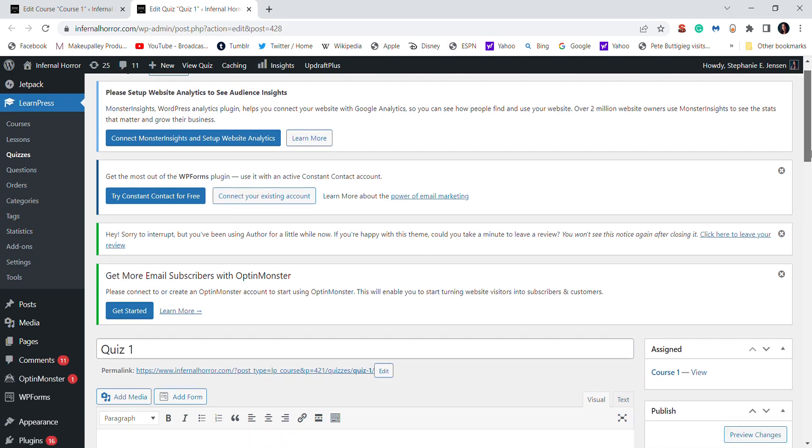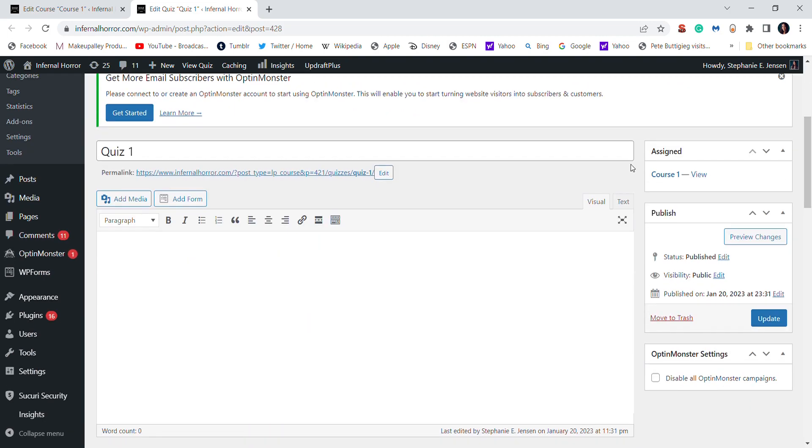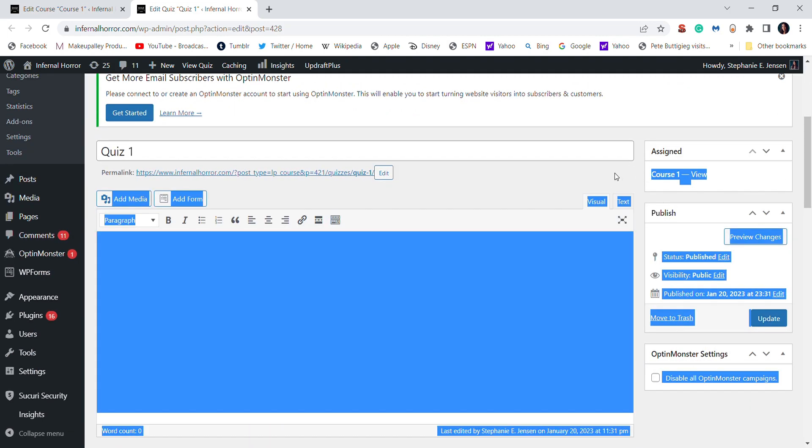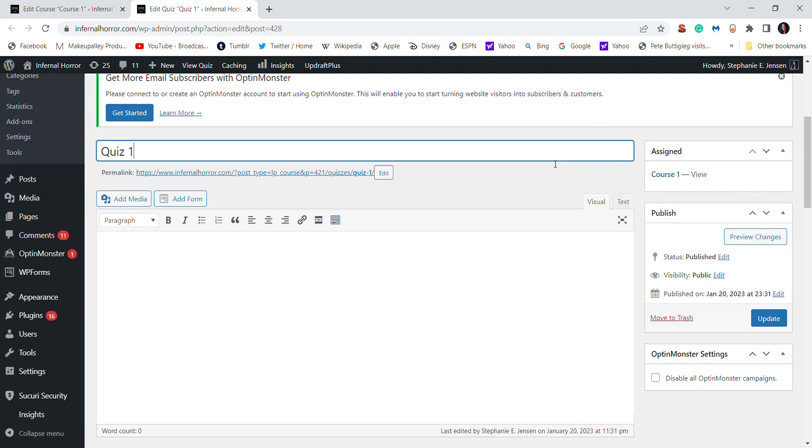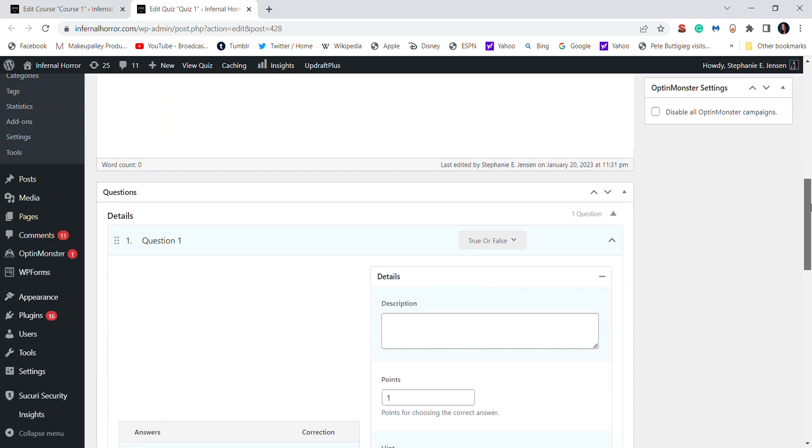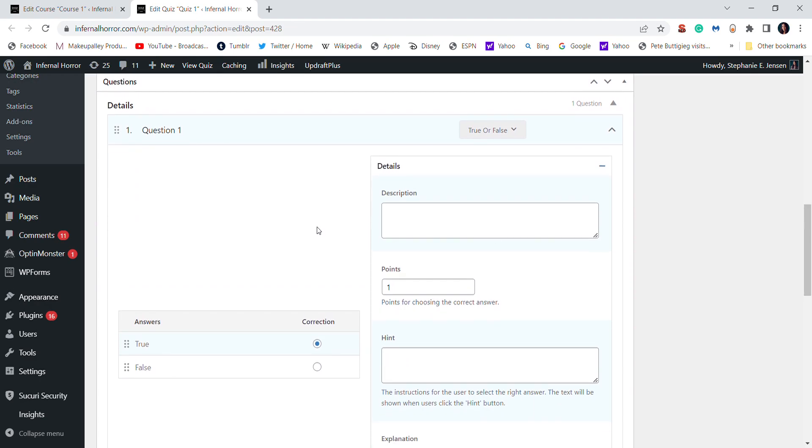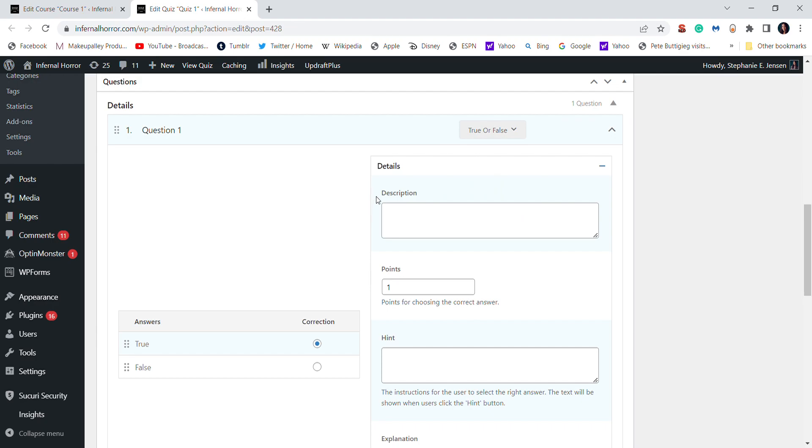Now, to actually create questions, you scroll down and then you'll immediately see this questions bar. You can choose what type of question it is, and then in the description actually add the content.